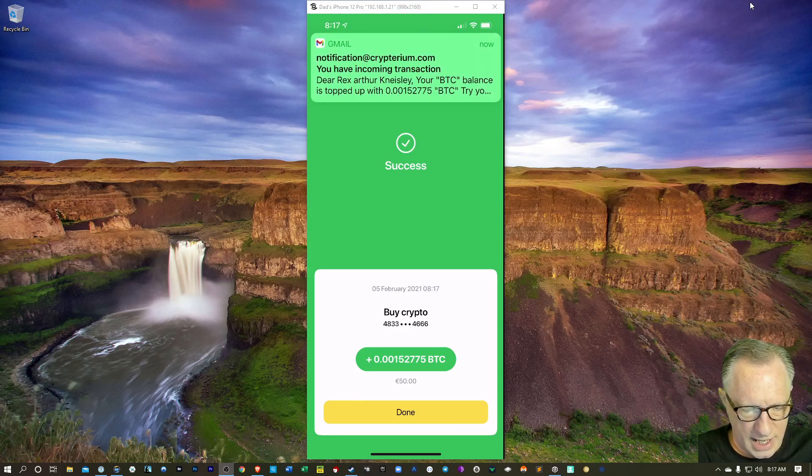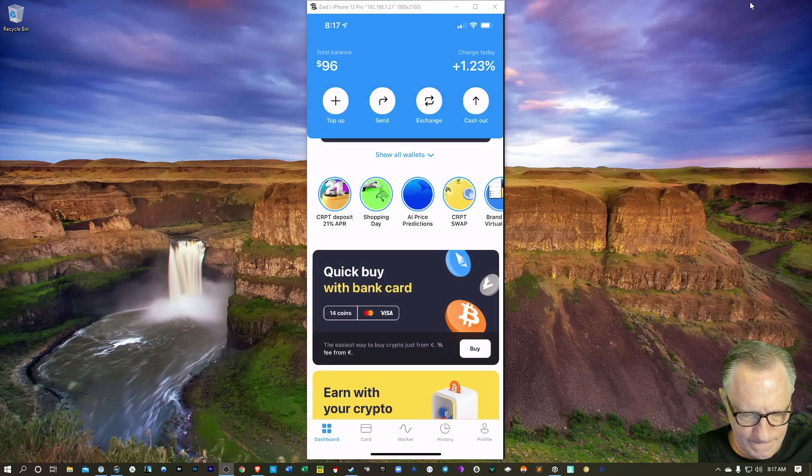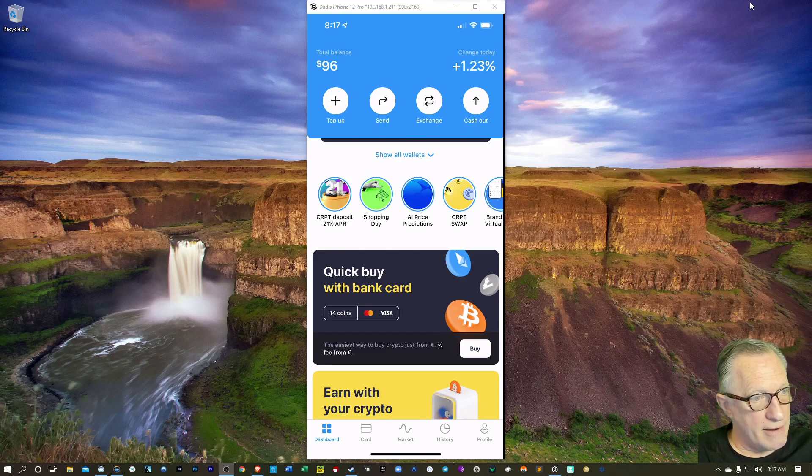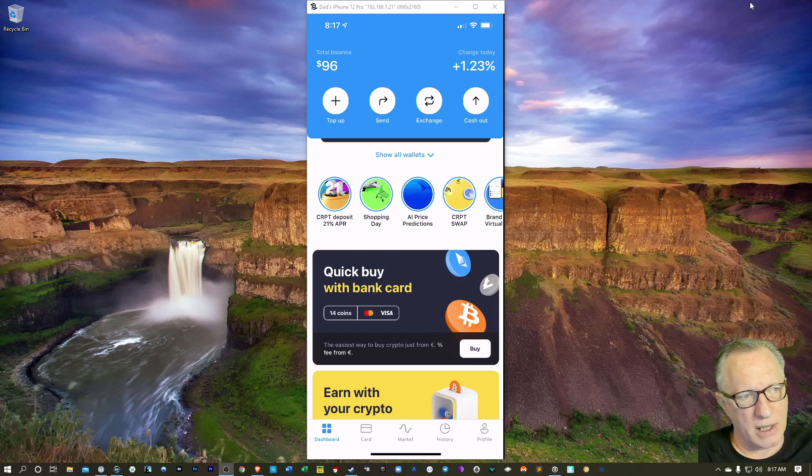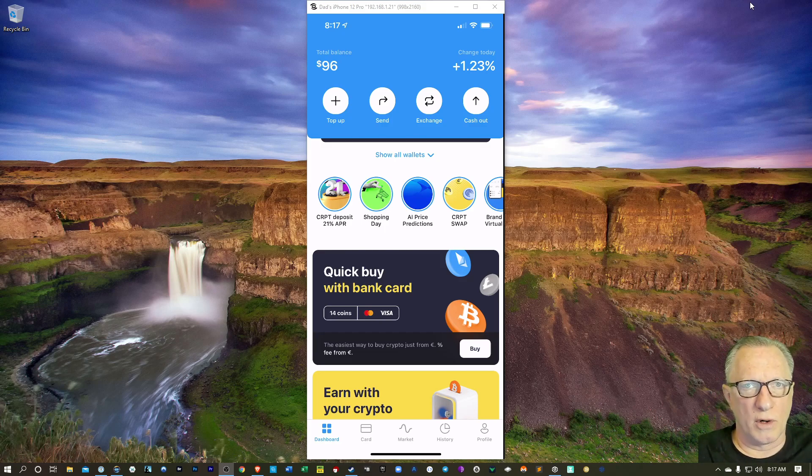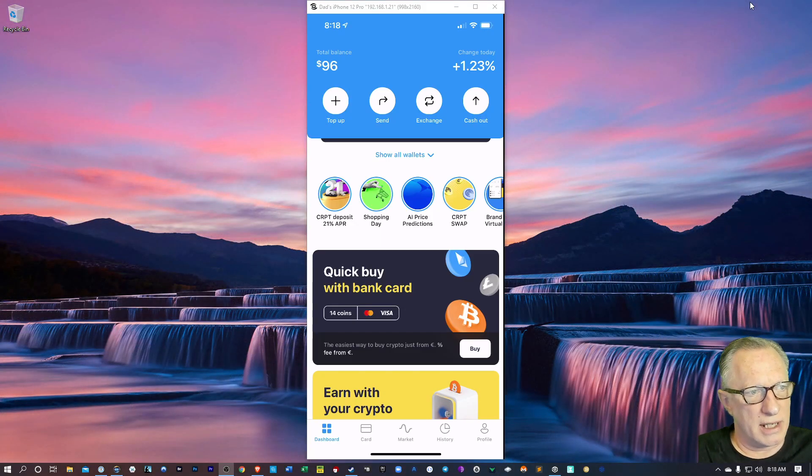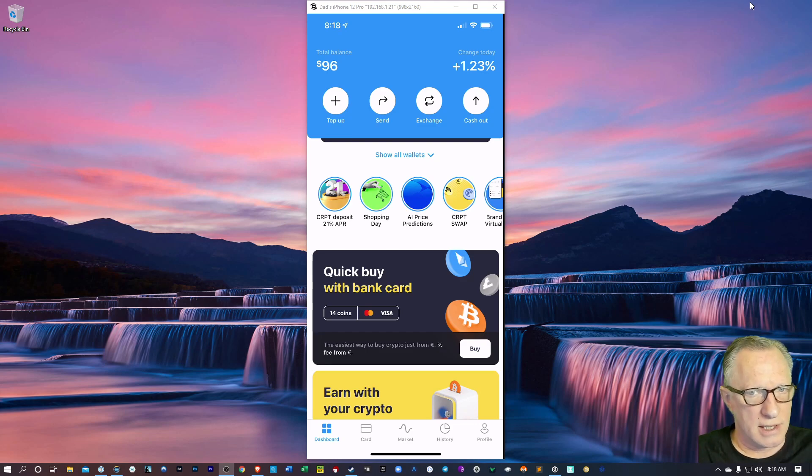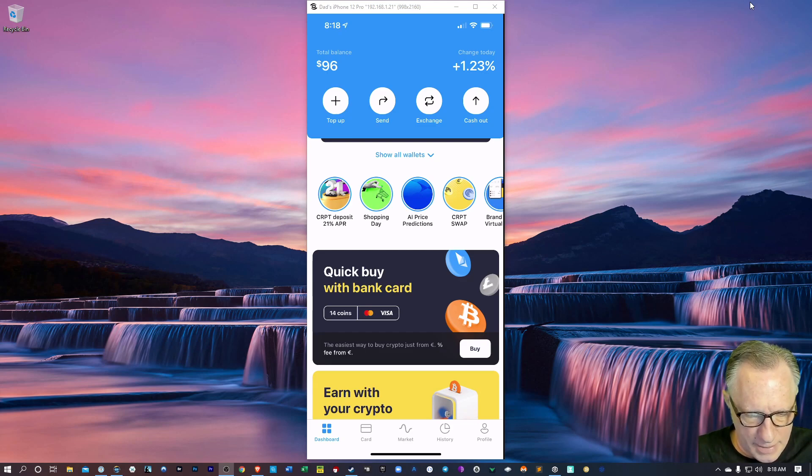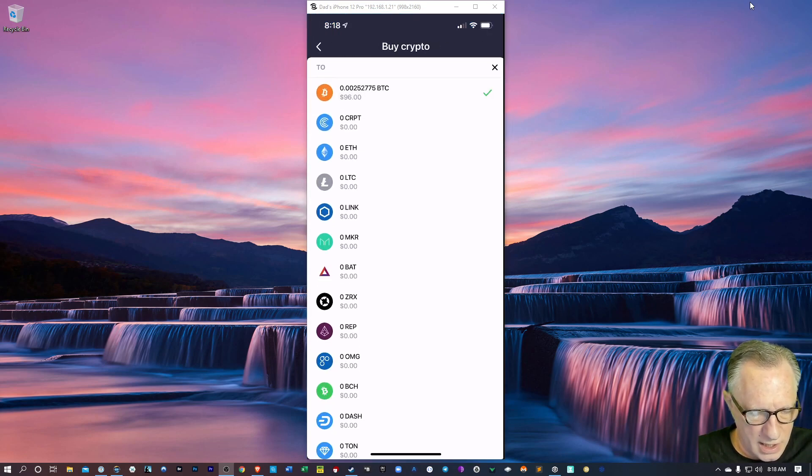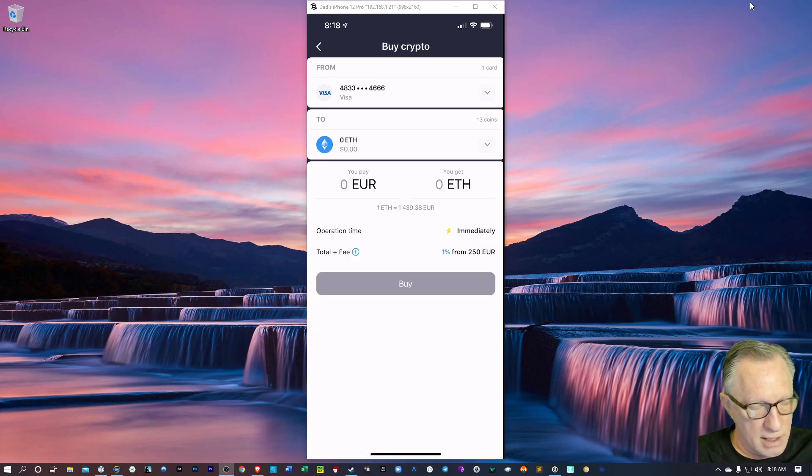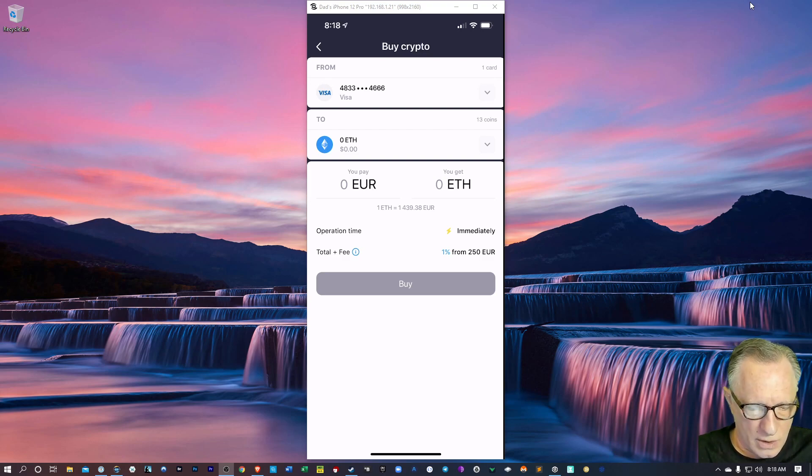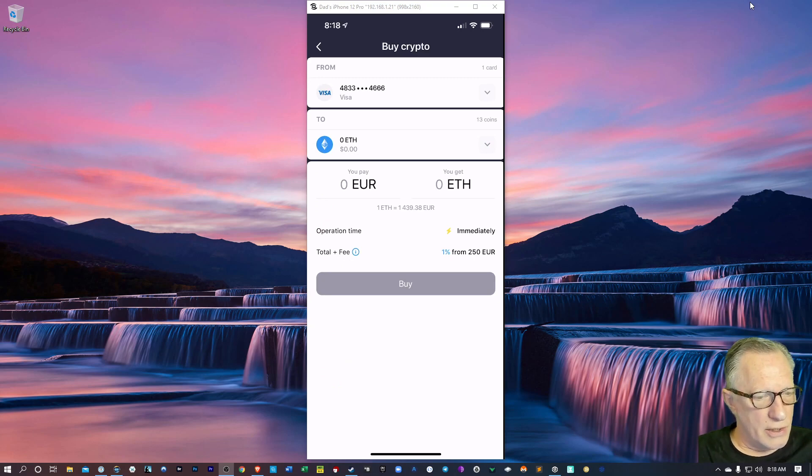50 euros. I got an email notification. We'll hit done. And now I have more Bitcoin in my account. So I just purchased some Bitcoin using my debit card in Cryptarium. This ought to get you started. I'll throw up some more videos later on trades and transfers. But I wanted to just get you started for those of you who want to buy some crypto. Now we can also click buy and switch from Bitcoin to any number of other cryptocurrencies. So we could do ETH if we wanted or Bitcoin or as you can see they have quite a few here to choose from.